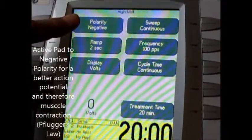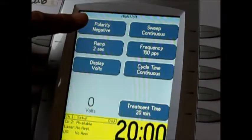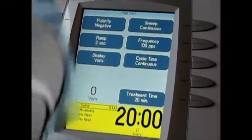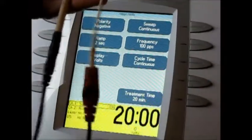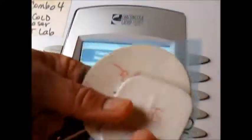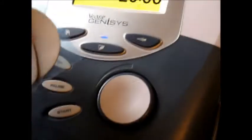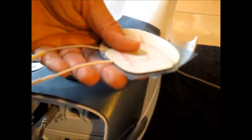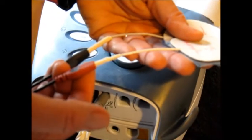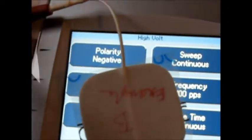The better action potential, the better the contraction on the active pad. The question is which of these two leads is the active pad? If you scroll down here you can see channel one is the black cord. On the tip of the black cord on this Chattanooga, I have a red and a black lead. The red lead on the Chattanooga is the active pad. This red lead right here is going to be polarity negative. If I switched it, now it's going to be polarity positive. So we'll go back to negative.